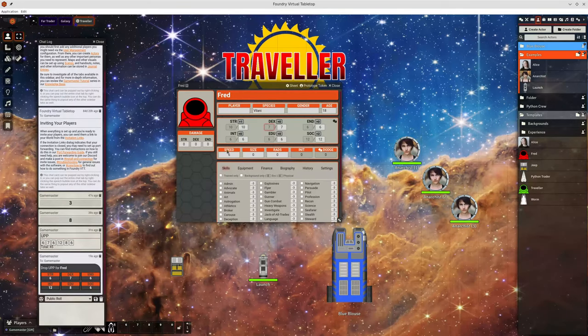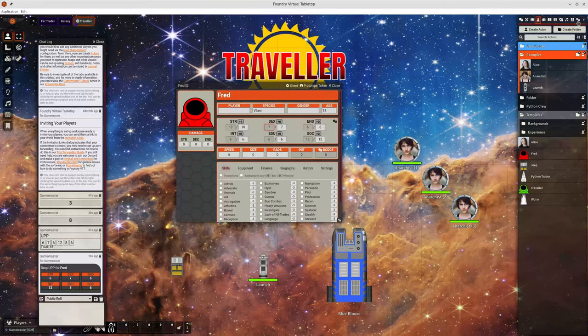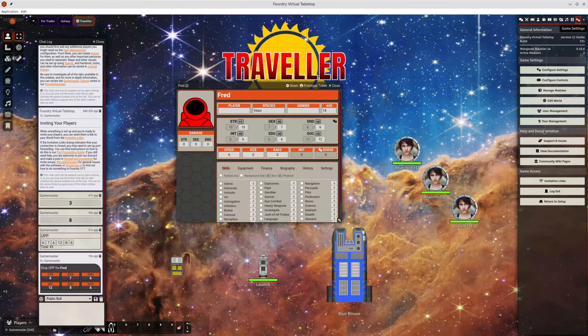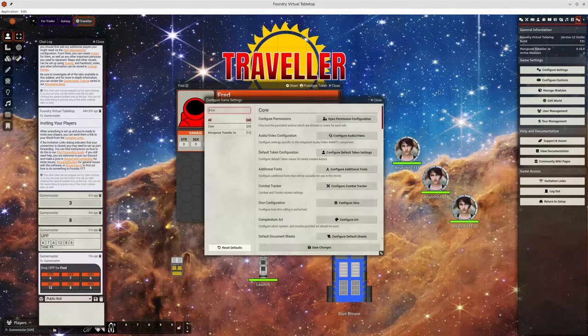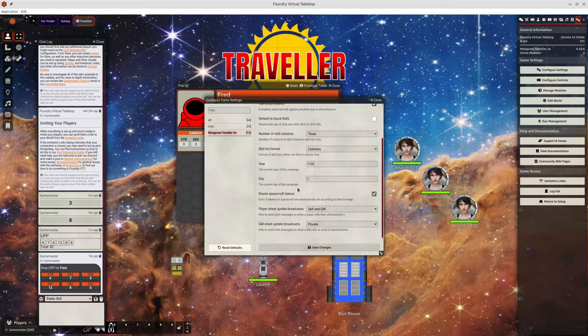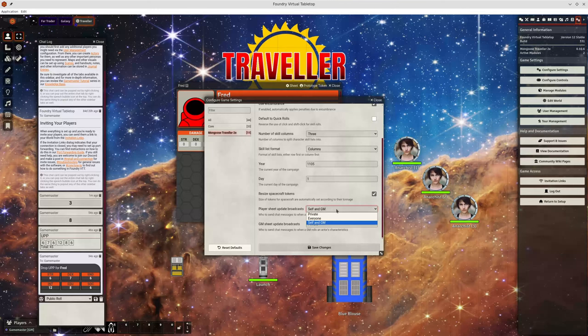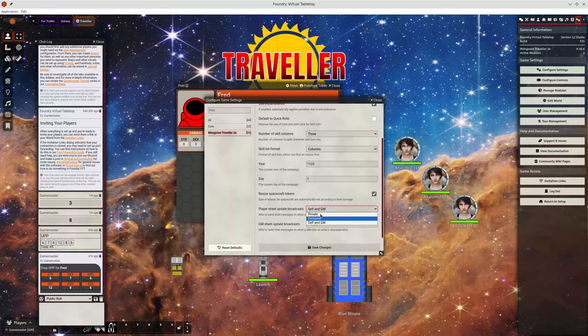The characteristics that were dragged onto the character sheet are output to the chat. By default, they go to the game master. If you take a look under settings, there are some configurable options here to say who these messages are broadcast to or players. By default it goes to yourself and the GM, you can set it to be private or to go to everyone if you want.